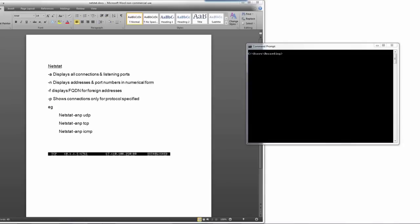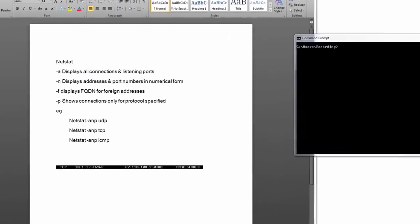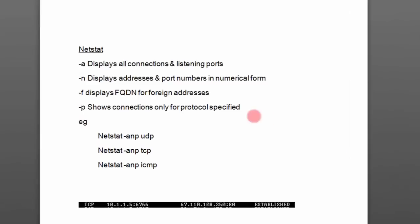Welcome to the lab on Netstat. In the lecture, we wanted to make sure you had no unnecessary open ports on any servers. It's easy to check using the built-in command Netstat. You'll find this on any Windows server — nothing to install. There are similar commands on Linux. Here's a cheat sheet: minus A displays all connections and listening ports; minus N displays addresses and port numbers in numerical form; minus F displays the fully qualified domain name.